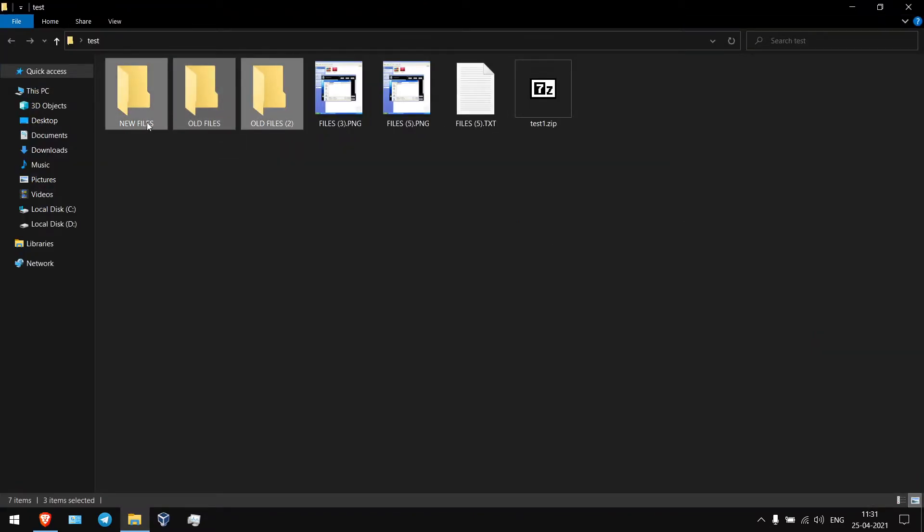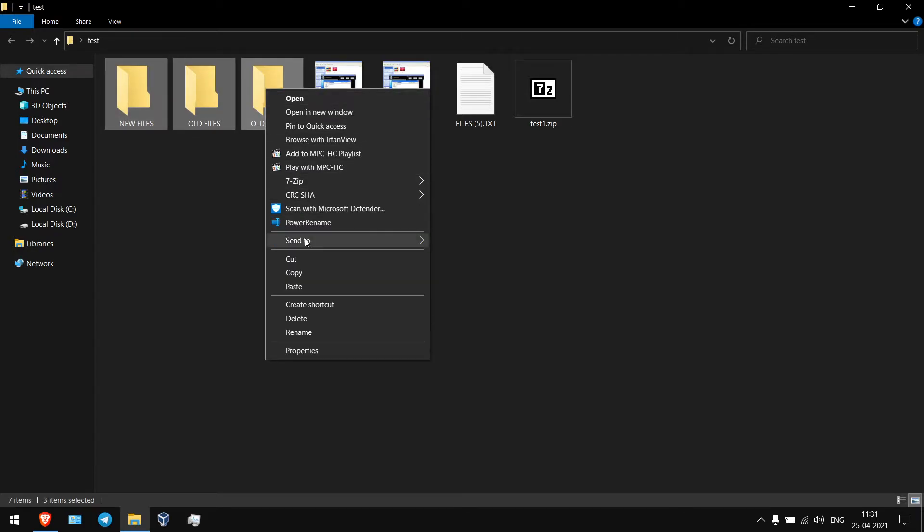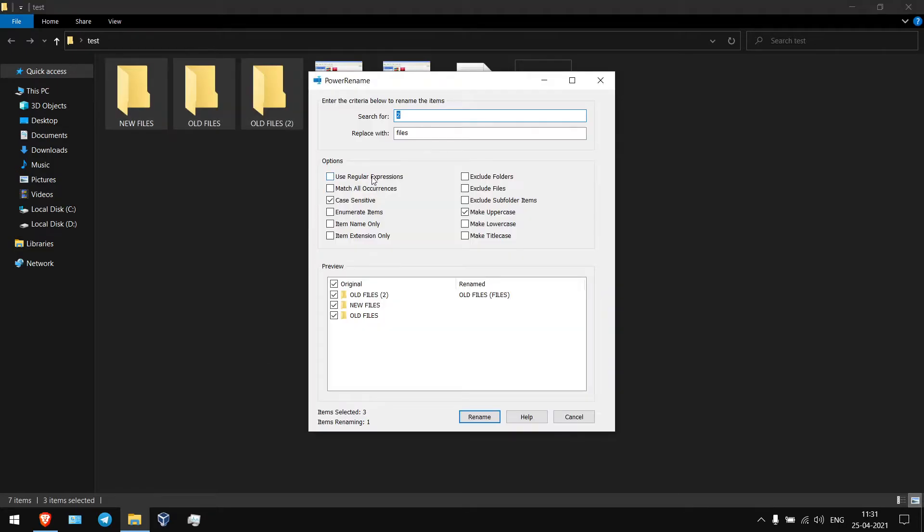So I want to rename this file's name with folders, right click on it. Now you will see after installing the software, Power Rename, click on it.